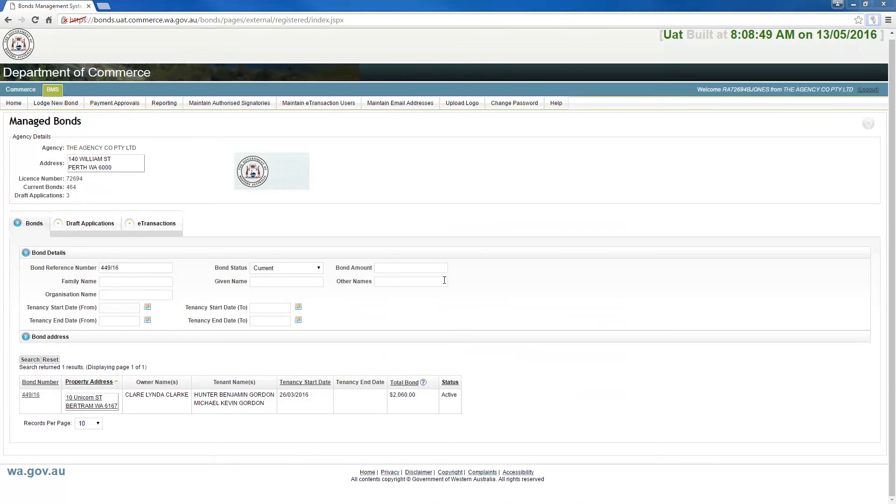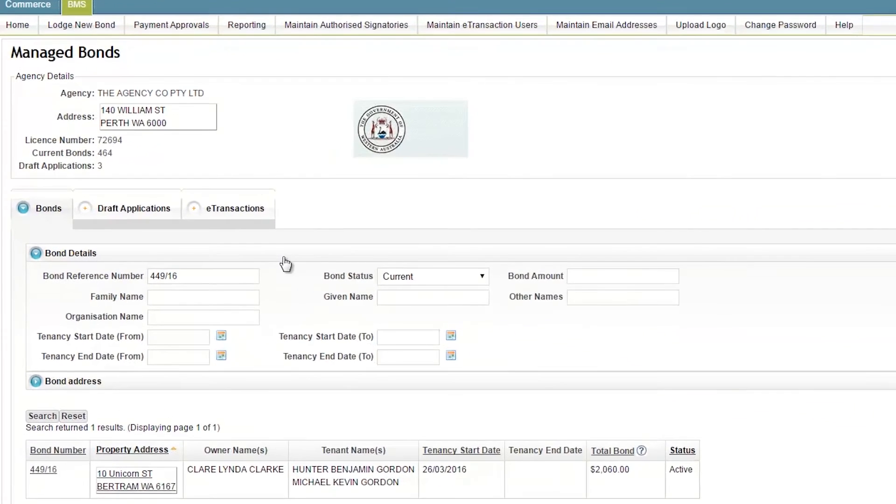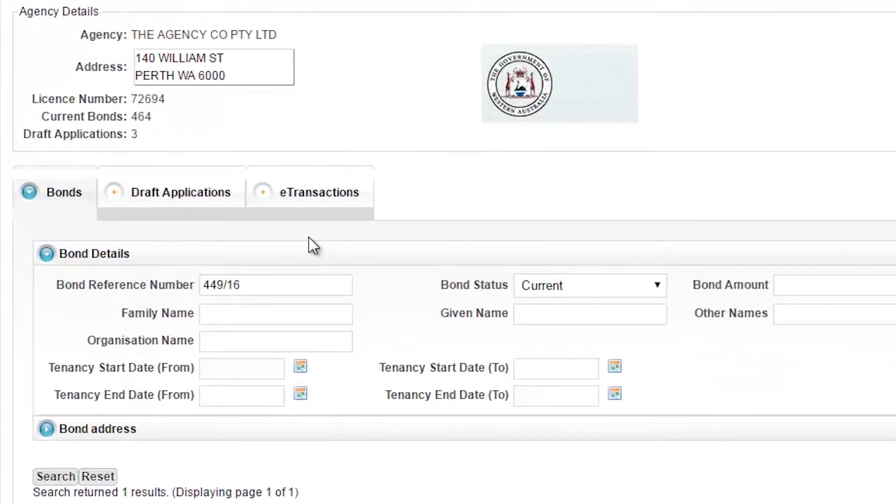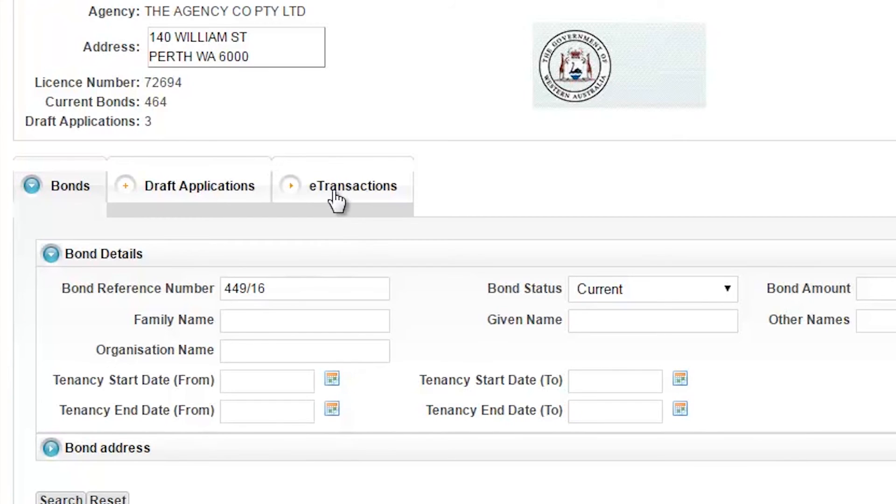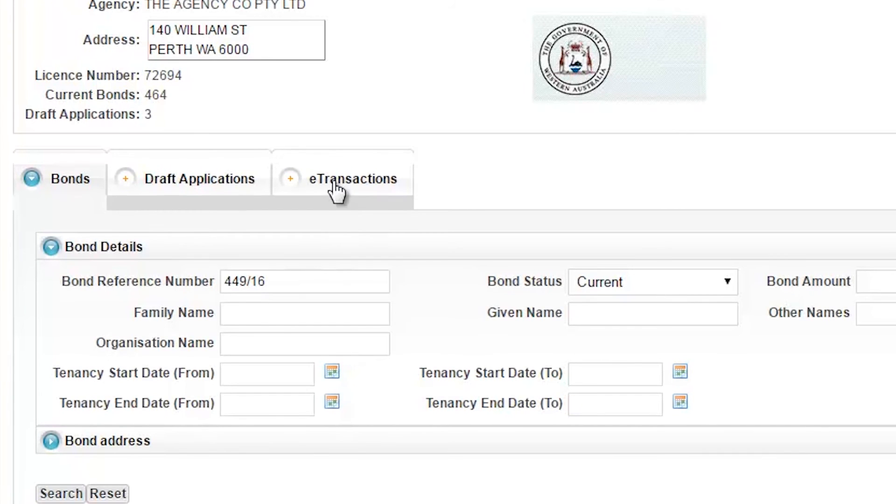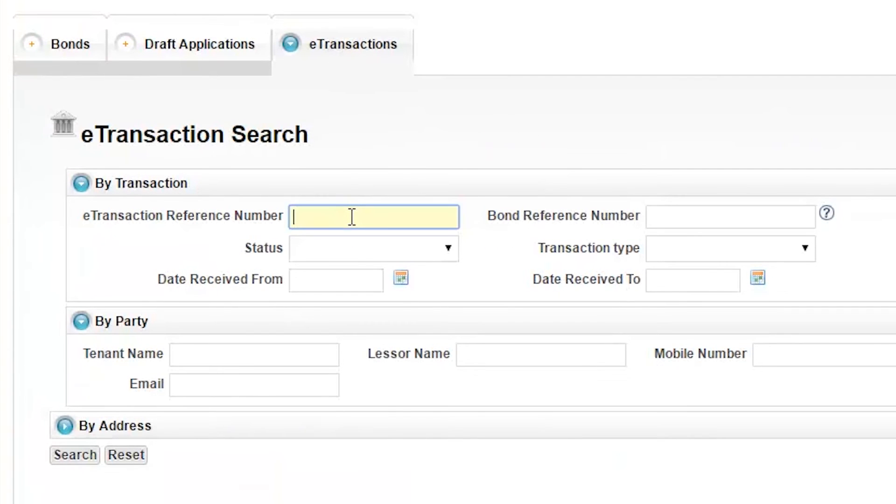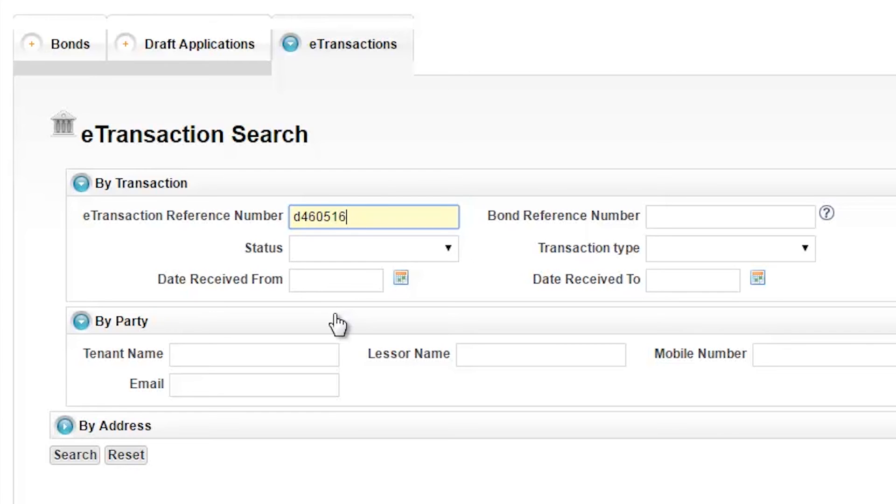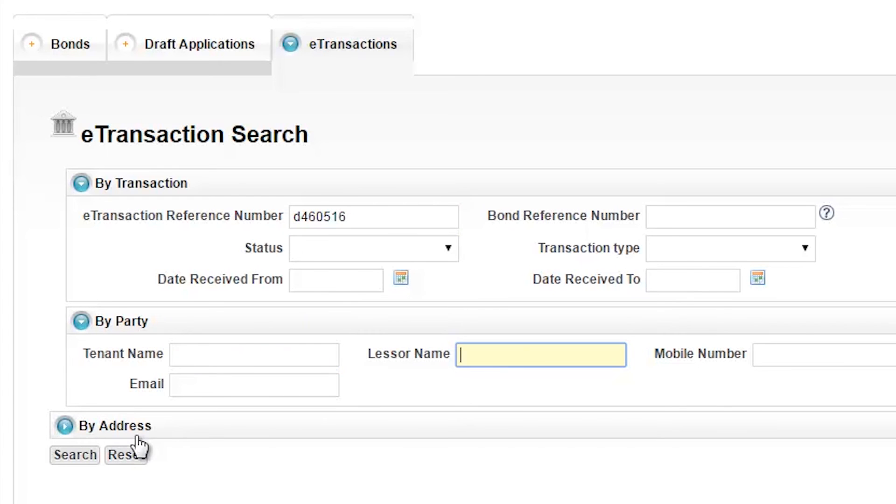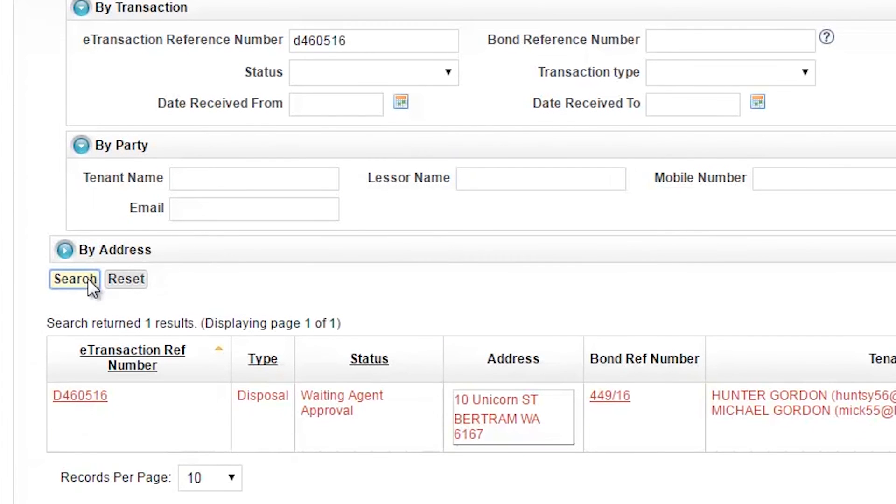From the home screen, you are able to track the disposal by clicking the e-transactions tab and entering the e-transaction reference number. This will bring up the transaction and show the status of the disposal. If you did not write down the e-transaction number, the transaction can also be tracked by using the tenant's name, the lessor's name, or the residential bond address details. Select Search once you have the input details.